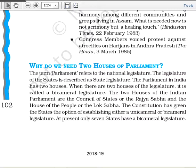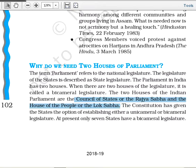The two houses of the Indian Parliament are Rajya Sabha and Lok Sabha. The Council of States, or Rajya Sabha, is the upper house, and the House of the People, or Lok Sabha, is the lower house.